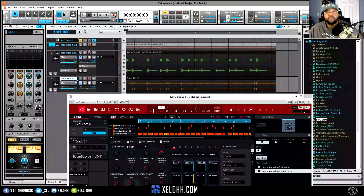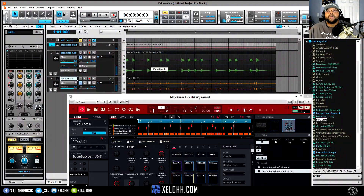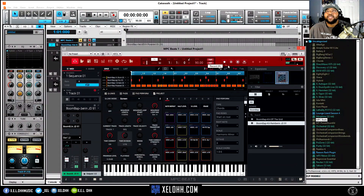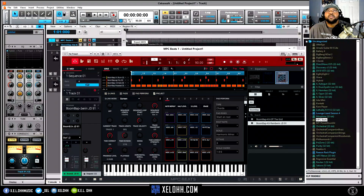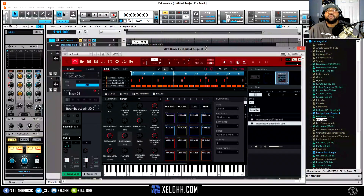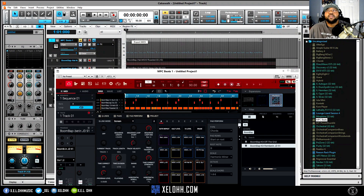If I mute this, there's that full track. And if you want to export the MIDI for the whole track, you can do that too — hit Export MIDI, grab it, and drag it onto the first track. Now all the MIDI is on that track.